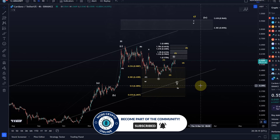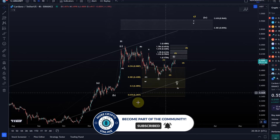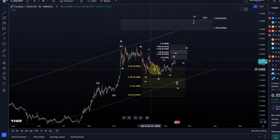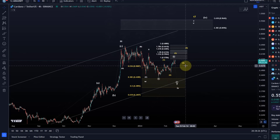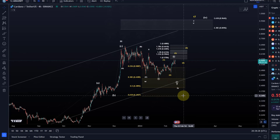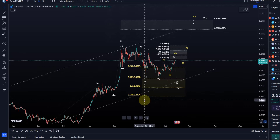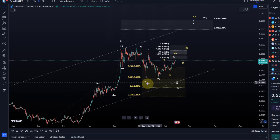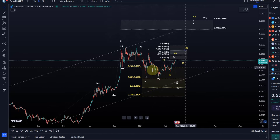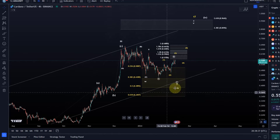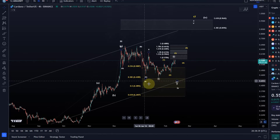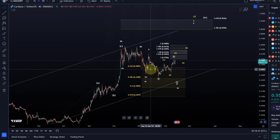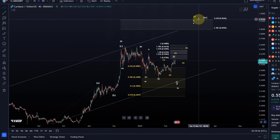If we know where the correction is likely completing, we can use that information to look for entries. It was probable, and still is probable, for the correction to finish in the region between 50.8 cents and 34.5 cents. We also highlighted that ideally the price doesn't even break below 39 cents, so the key range is really between 39 cents and 50.8 cents. The price spent quite a bit of time there.